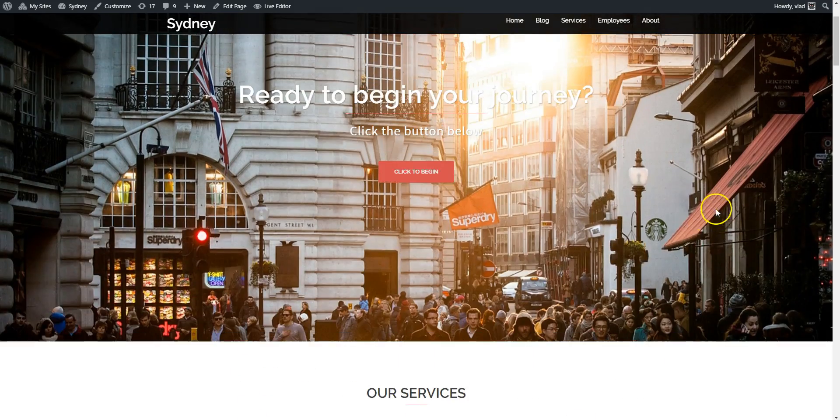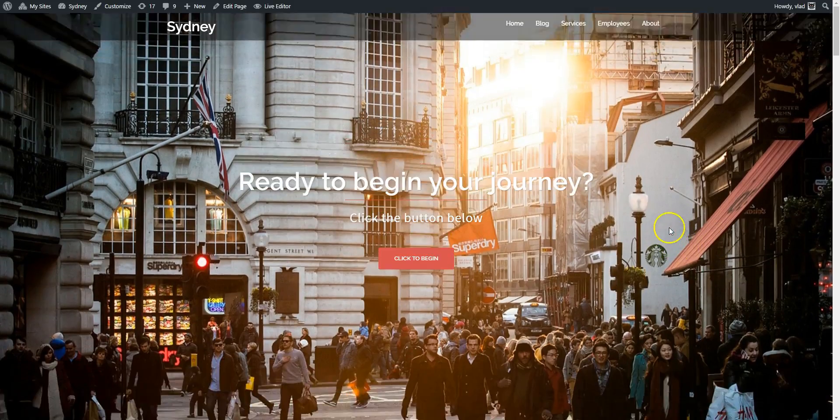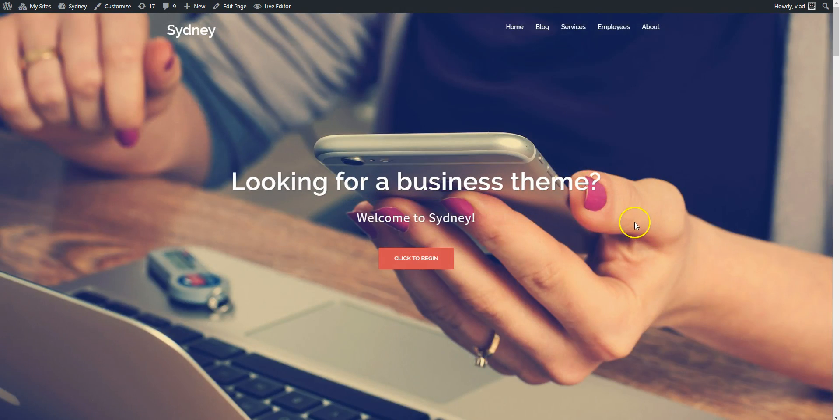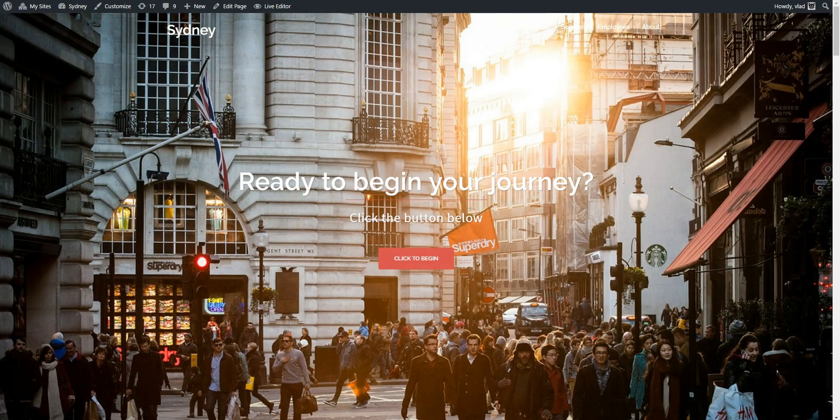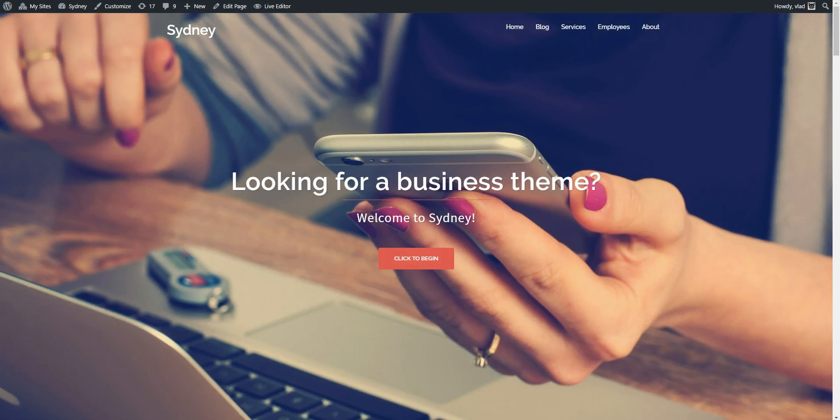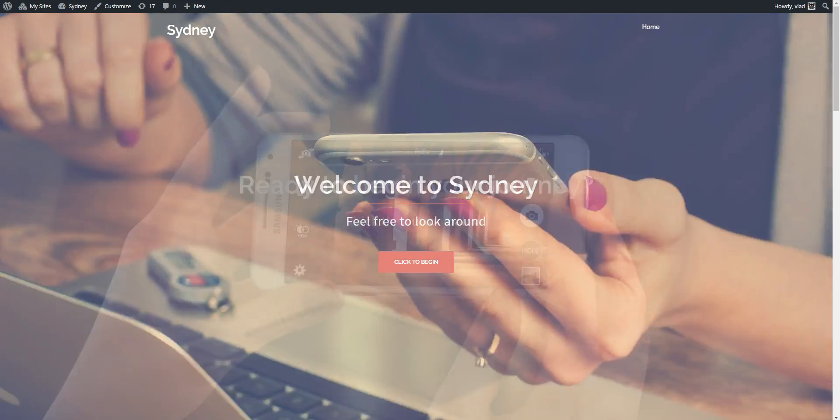So in order to do this we need to take the first step, and in this video I'm going to show you how you can set a static front page for your website. That's the first step we need to take.